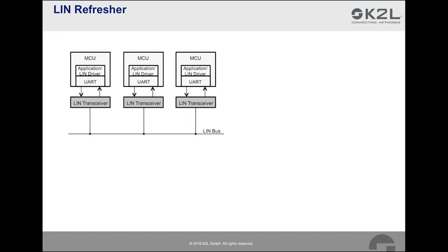Typically, these are sensor and low-bandwidth control applications. Let us look at some features and advantages of the LIN bus, based on the image of a three-node LIN system. One advantage of LIN is that only one wire is needed for the communication. So LIN is a single-wire bus.